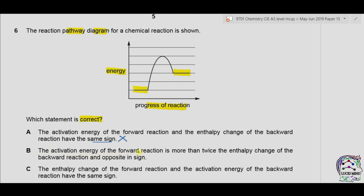Part B: the activation energy of the forward direction is more than twice the enthalpy change of the backward direction and opposite in sign. The activation energy of the forward direction is positive while the enthalpy change of the backward direction is negative, so they are opposite in sign. However, the activation energy consists of four lines while the enthalpy change of the backward direction consists of two lines — it is exactly twice, not more than twice. So B is incorrect.